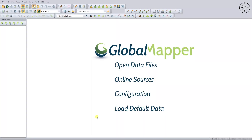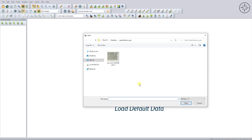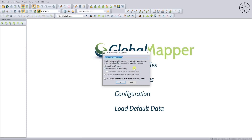After opening Global Mapper, we are going to import our map. In order to do this, you can either click on 'Open Data Files' or click on this button. I will click on 'Open Data Files', go to your work folder, click on your image, and then click on Open. Now Global Mapper is telling us that this image does not contain any geographical information.